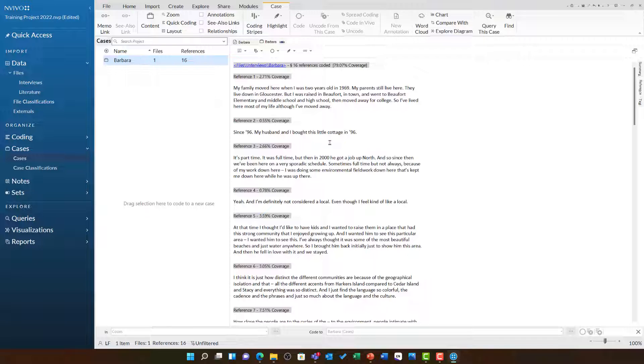This is particularly useful if you have multiple documents or interviews to do with one individual. Even though you might have multiple files, it lets everything come together in one place.